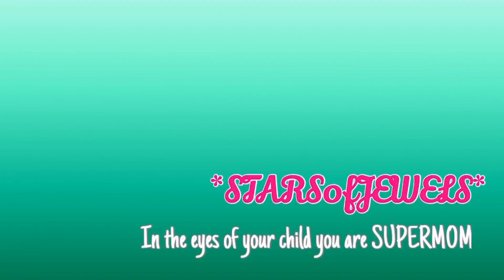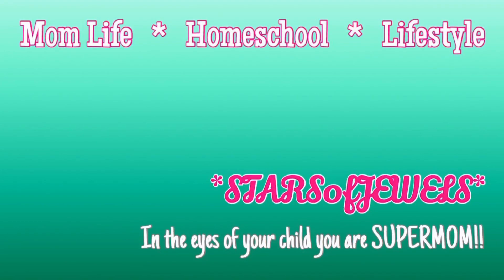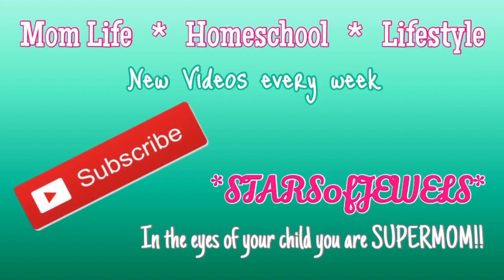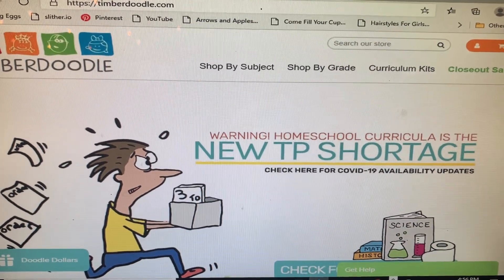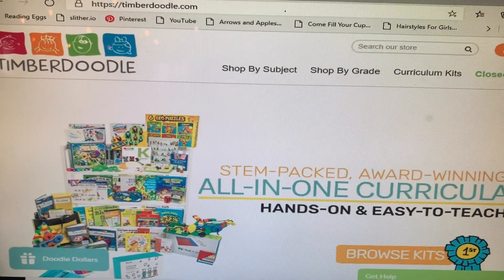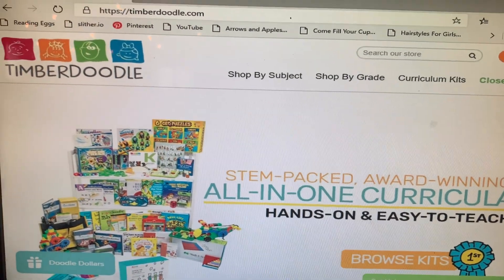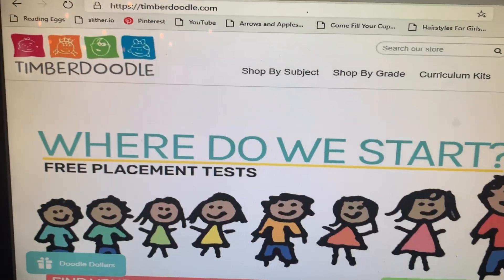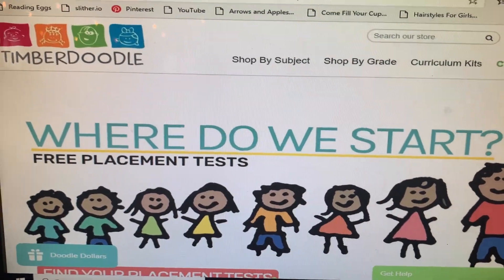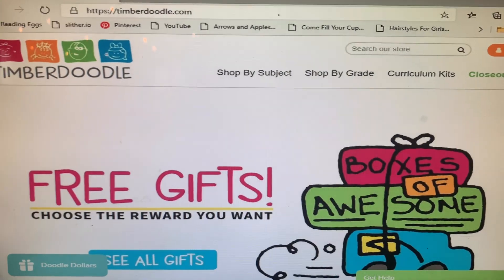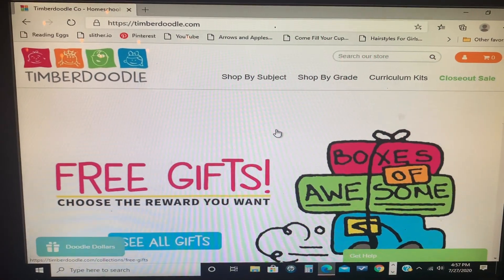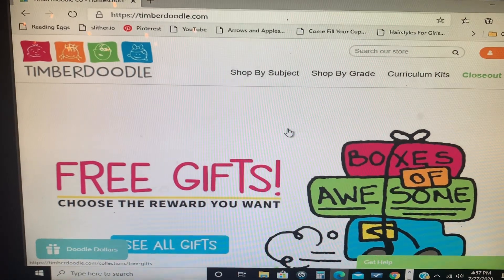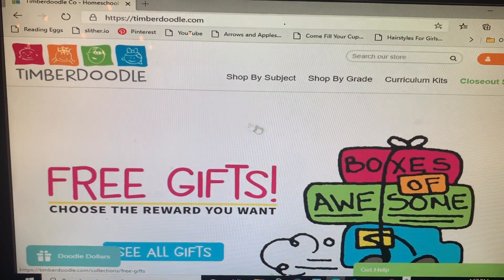I've had a ton of requests since I shared my curriculum kits, and when I said I kind of traded and swapped some things, you guys have been very curious as to how I did that. So I thought I would just show you here on my computer. I am holding my phone, so I'm hoping it doesn't make you too dizzy or shake too much.